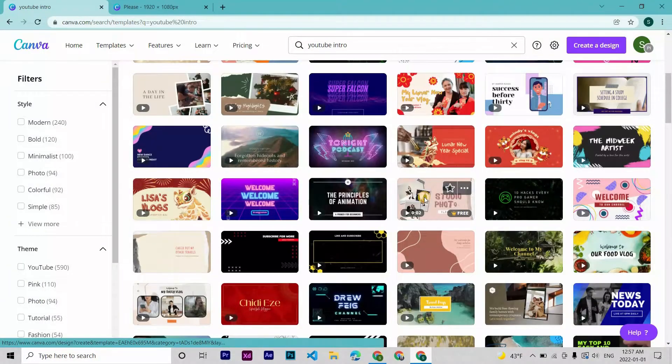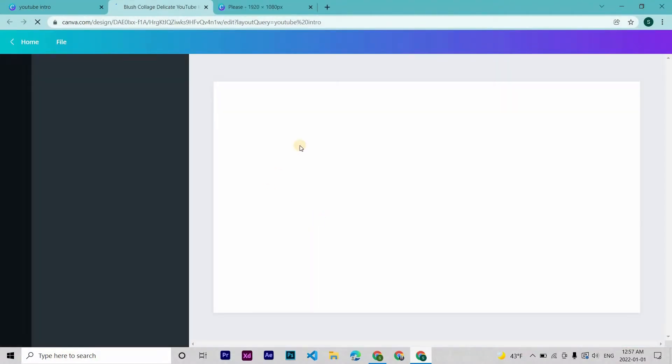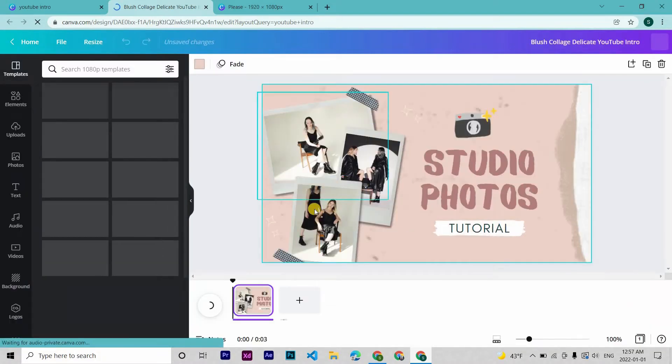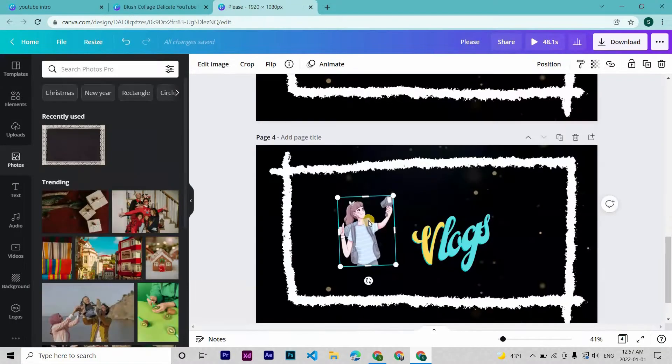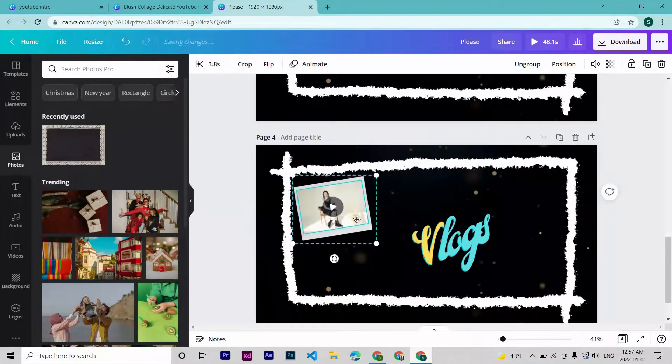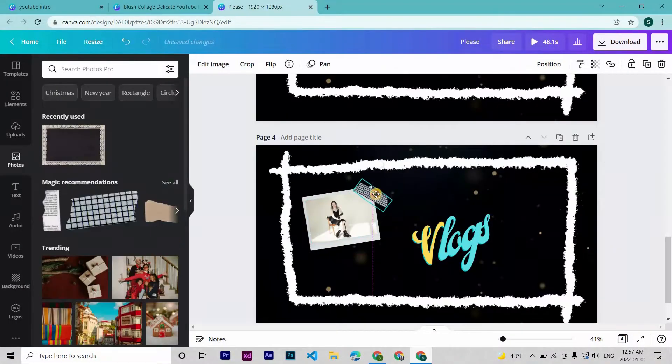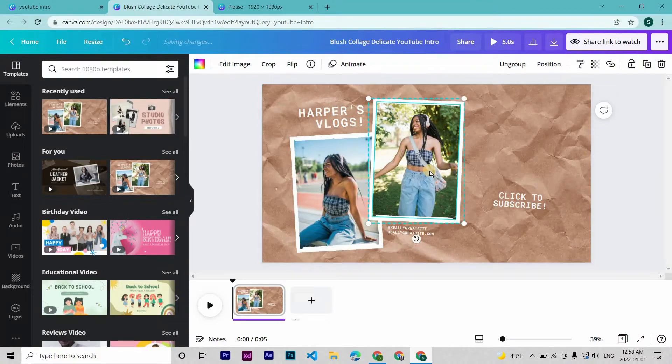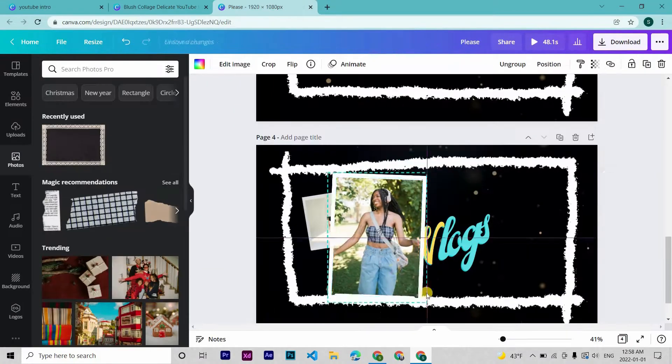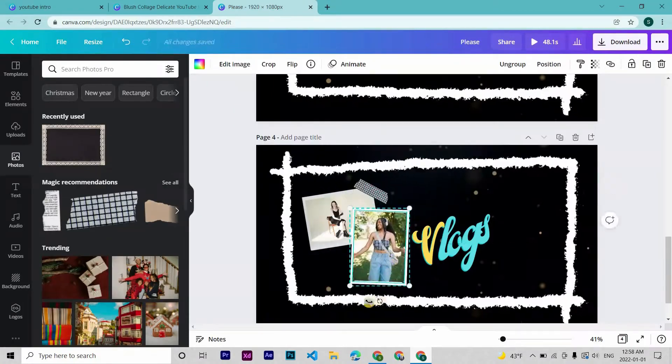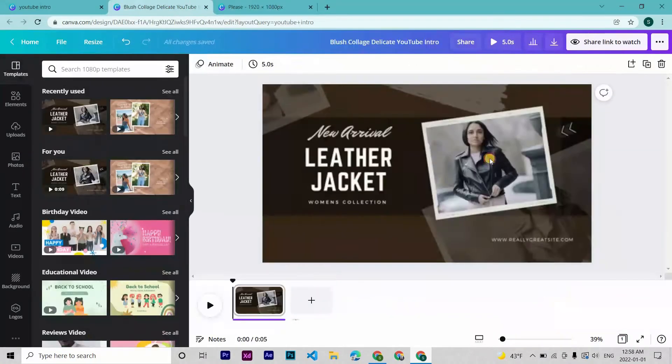Instead of this element, you can also put your own picture like from this template. You can copy these pictures and then put your own photos inside the frame.